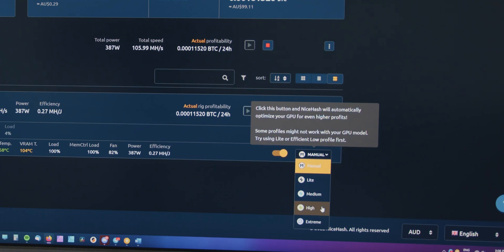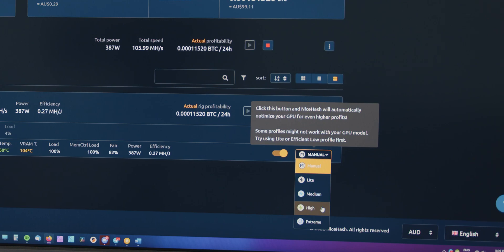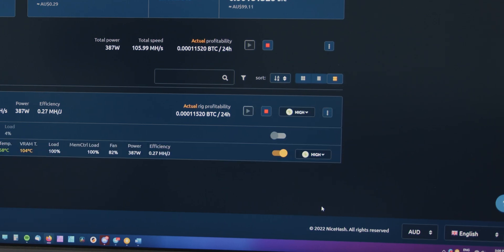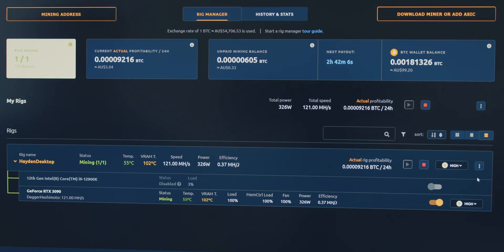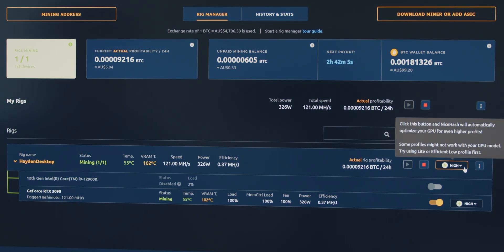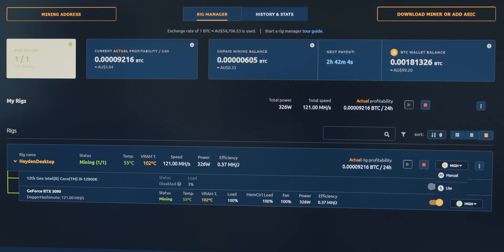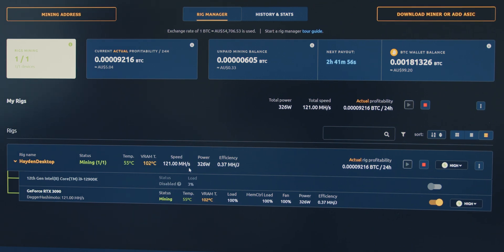High runs no problem whatsoever on here. So you can see that now I applied one of the presets here, the high preset. The speed has shot up from about 100 to 121 mega hash per second. That's about a 20% performance increase, which is pretty good.